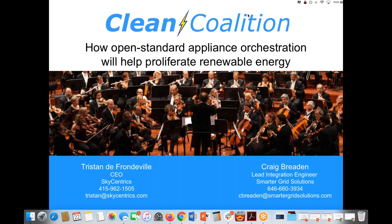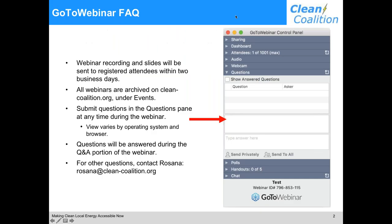Before we get into the details, I want to mention a few quick housekeeping items. We will email everyone the webinar recording and slides within a couple of business days, so you will be getting those in your inbox. Also, you can find those on our website, clean-coalition.org, under events.